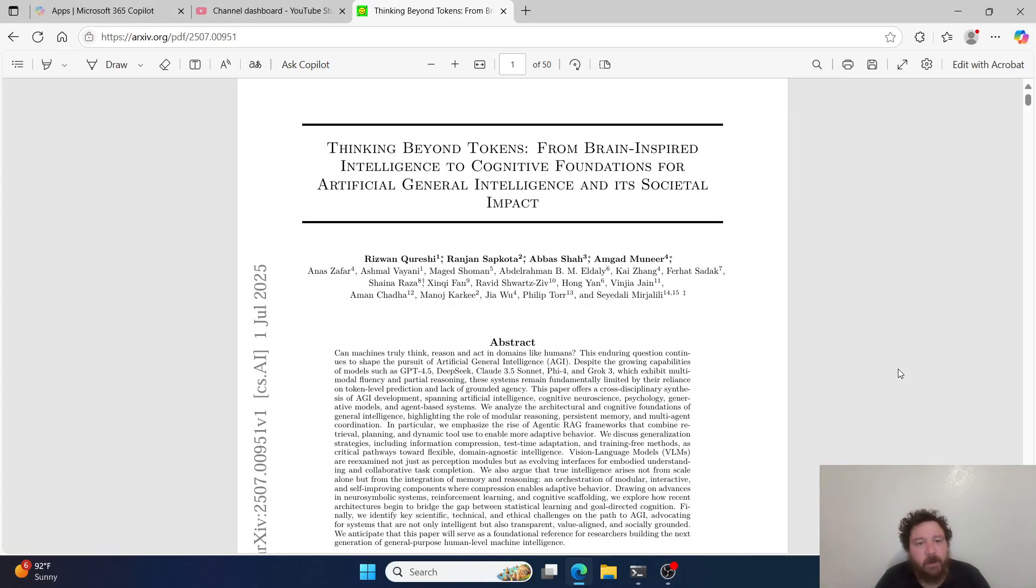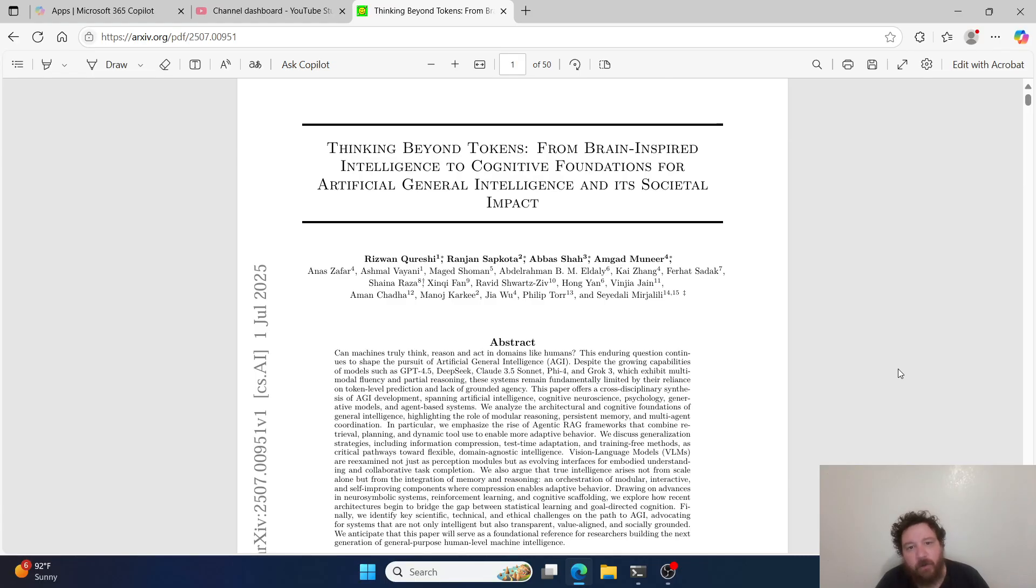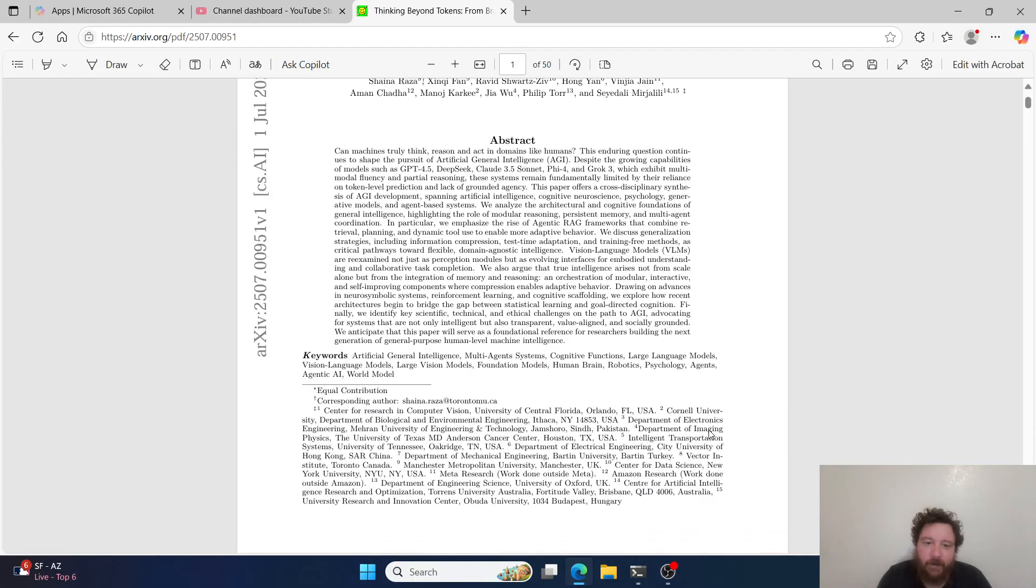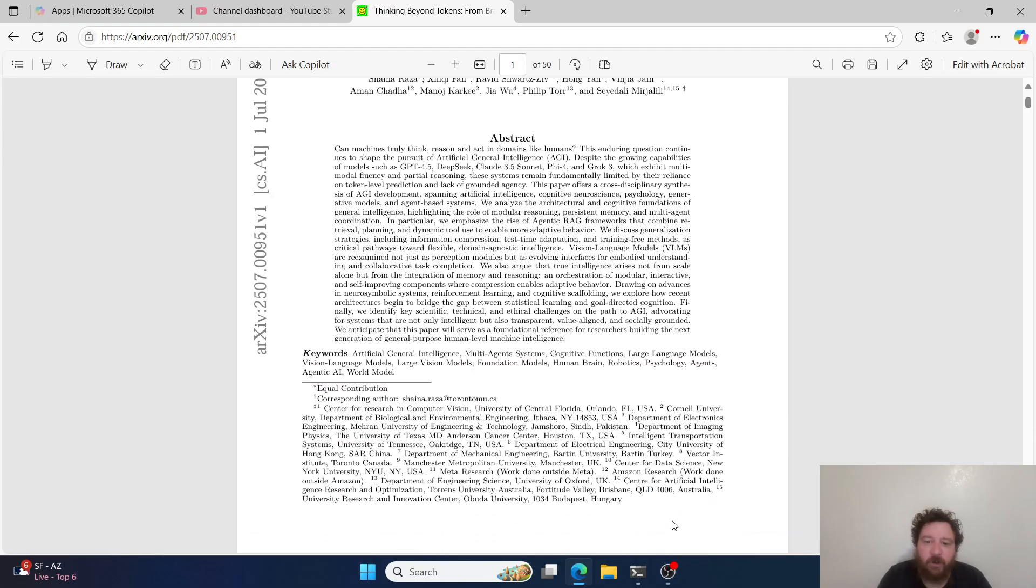Hey buddy. So this particular research paper is called Thinking Beyond Tokens, From Brain-Inspired Intelligence to Cognitive Foundations for Artificial General Intelligence and Its Societal Impact.